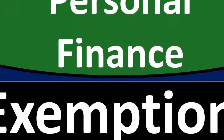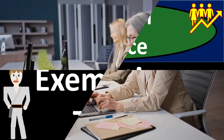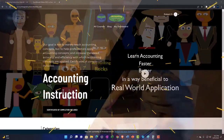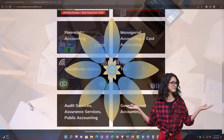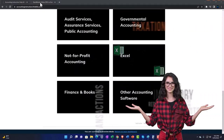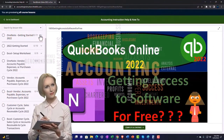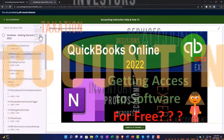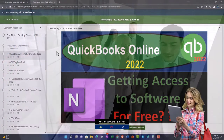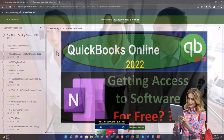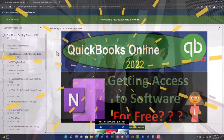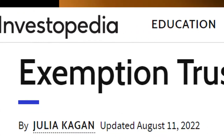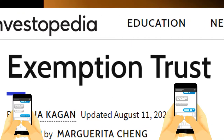Personal finance PowerPoint presentation: exemption trust. Prepare to get financially fit by practicing personal finance. Support accounting instruction by clicking the link below, giving you a free month membership to all of the content on our website, organized by category and course. We also include added resources such as Excel practice problems, PDF files, and QuickBooks backup files when applicable. Most of this information comes from Investopedia's article on exemption trusts.